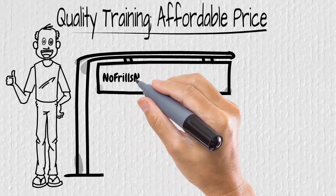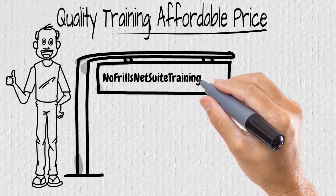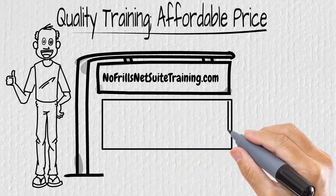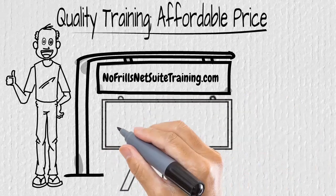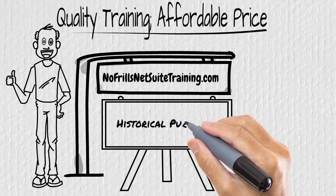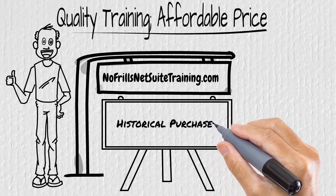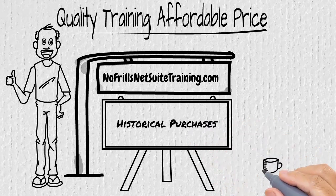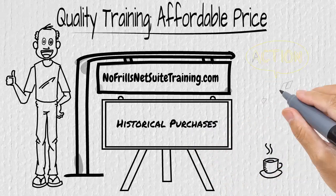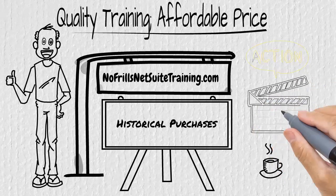Hello, it's Anthony from No Frills NetSuite Training and in today's free training we're going to look at giving your users access to view the history of your customer's purchases. That's not available out of the box but we're going to show you how to do it, so grab a cup of coffee and let's get going.